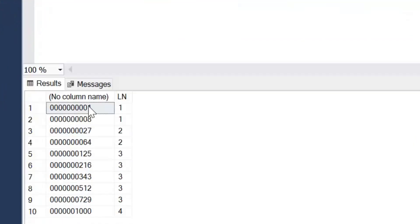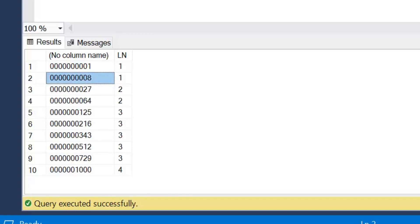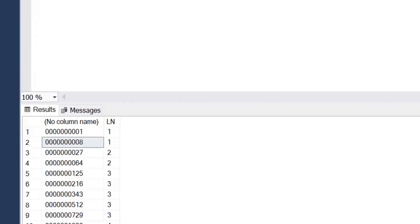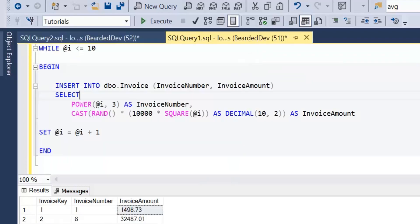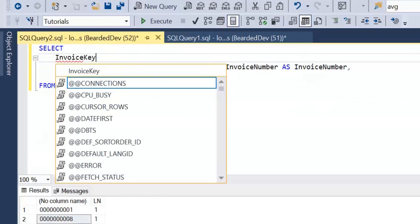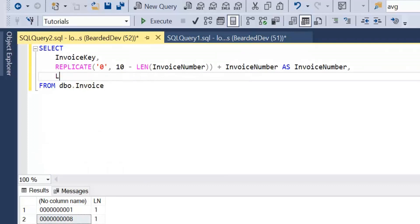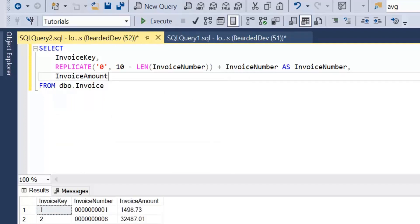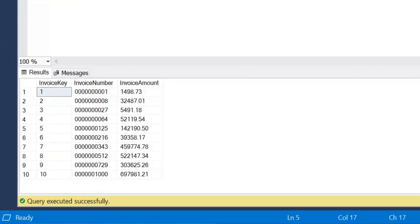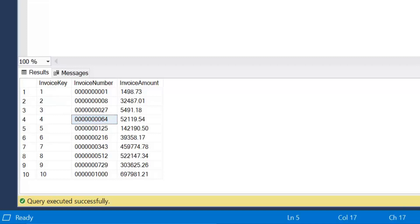Looking at the results, we can see we've now added our leading zeros. I'm going to give that column the alias invoice number. Let's add in the other columns — invoice key and invoice amount — and remove the LEN column that was just for demonstration. If we execute that now, we can see that's the result set we were trying to achieve: all of those string values now have 10 characters. If we need to, we could go ahead and update those values using that built-in function.